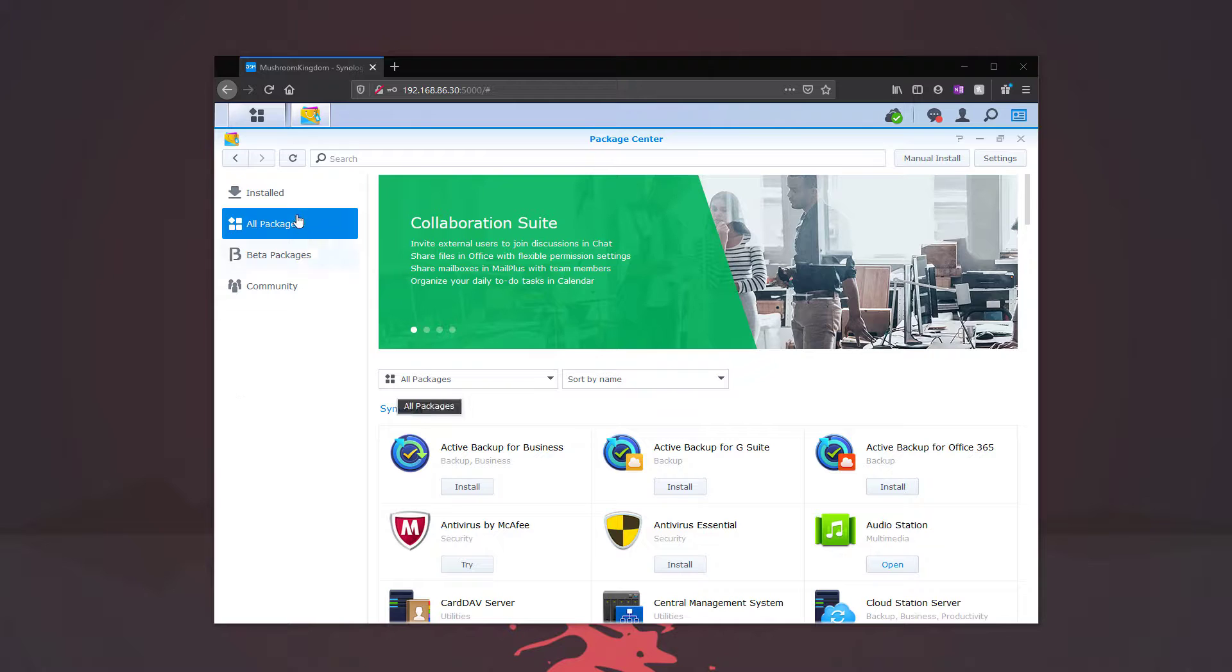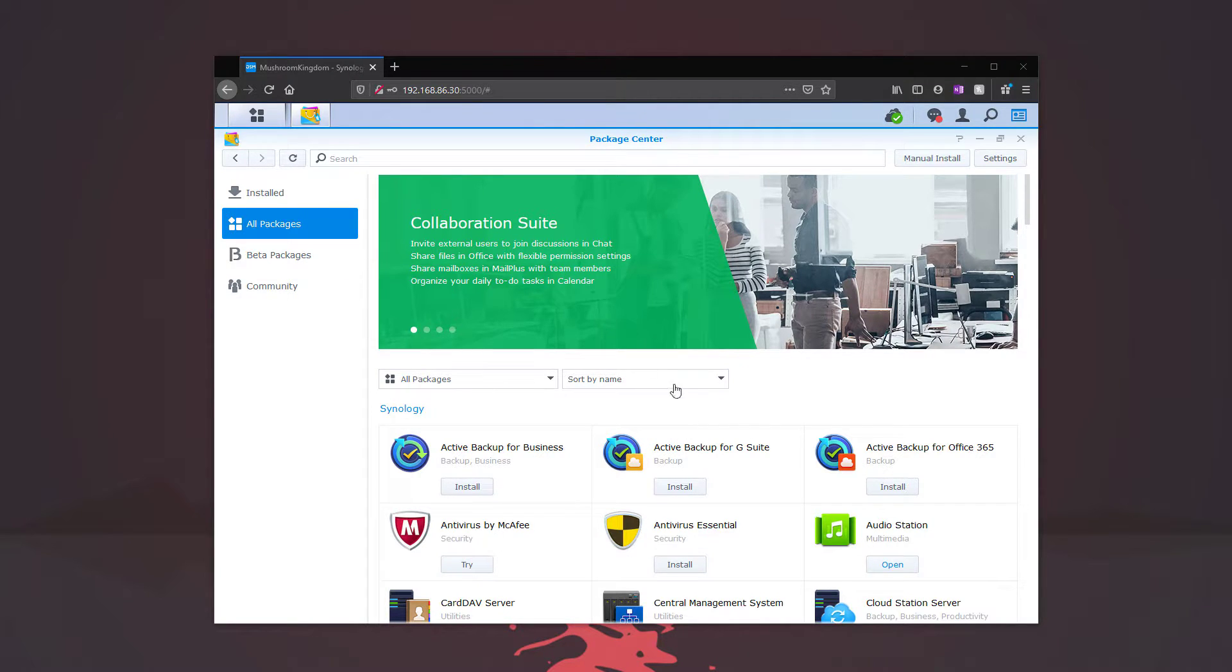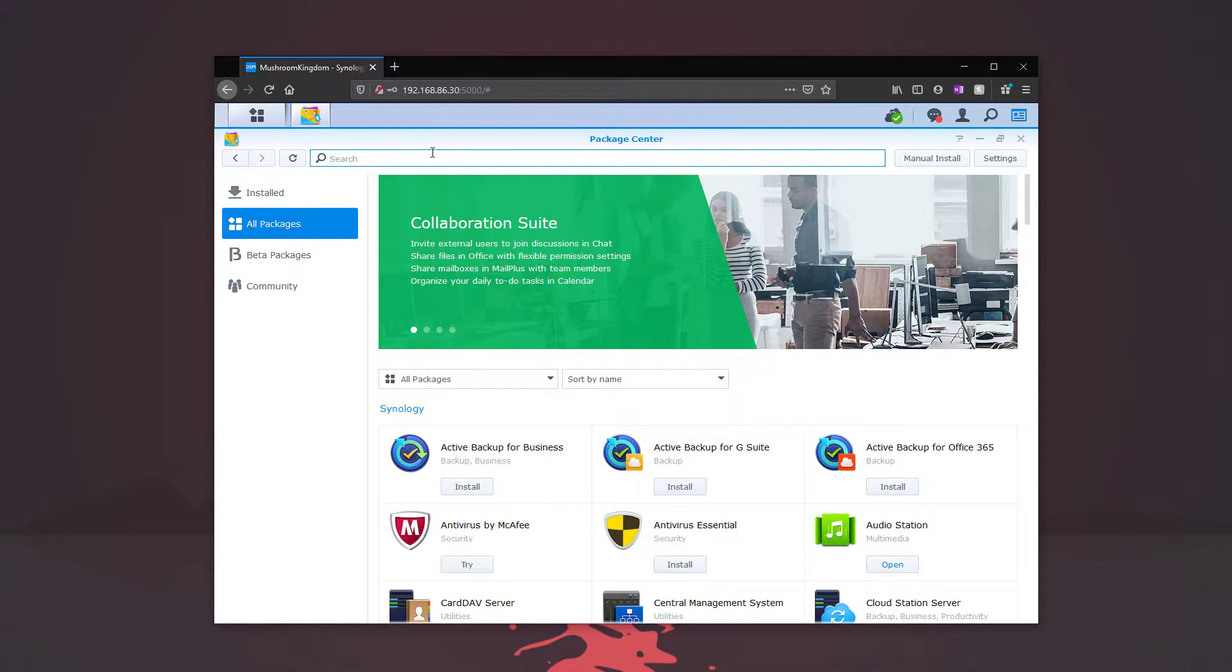All right, so the first thing we want to do is load up Package Center. We're going to scroll down to TeamViewer or we can type it in here at the top.